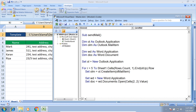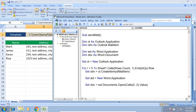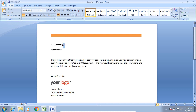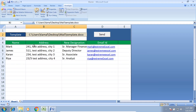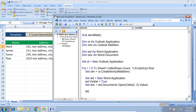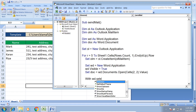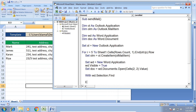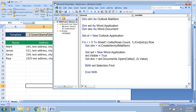I make the Word document visible using wd.Visible = True. Now I need to make modifications — inserting name, address, and designation — for every row. To do this, I'll find and replace text in the document. I add a With block: With wd.Selection.Find, and inside I'll specify what to find and what to replace it with.